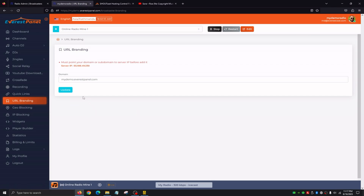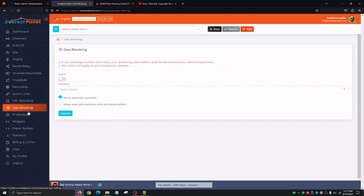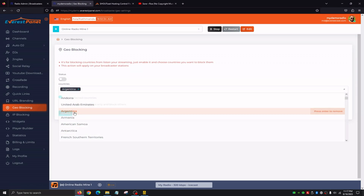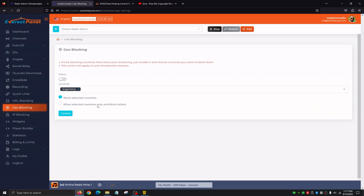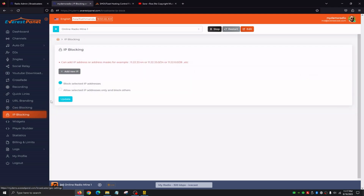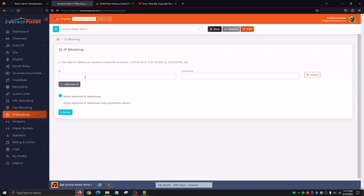The URL Branding tab basically allows us to customize or set up our own domain. In this case we're using mydemo.everestpanel.com, but you can assign your own — just make sure you point your domain or subdomain to the server IP before adding it. Geoblocking and IP Blocking allows us to block countries from listening to our station. We would click on countries and either block selected countries or allow selected countries and block the others. IP Blocking, similar to geoblocking, allows us to block specific IPs from listening to our station — we find their IP from the statistics tab, assign it here with a comment, click Update, and it'll block that IP address.